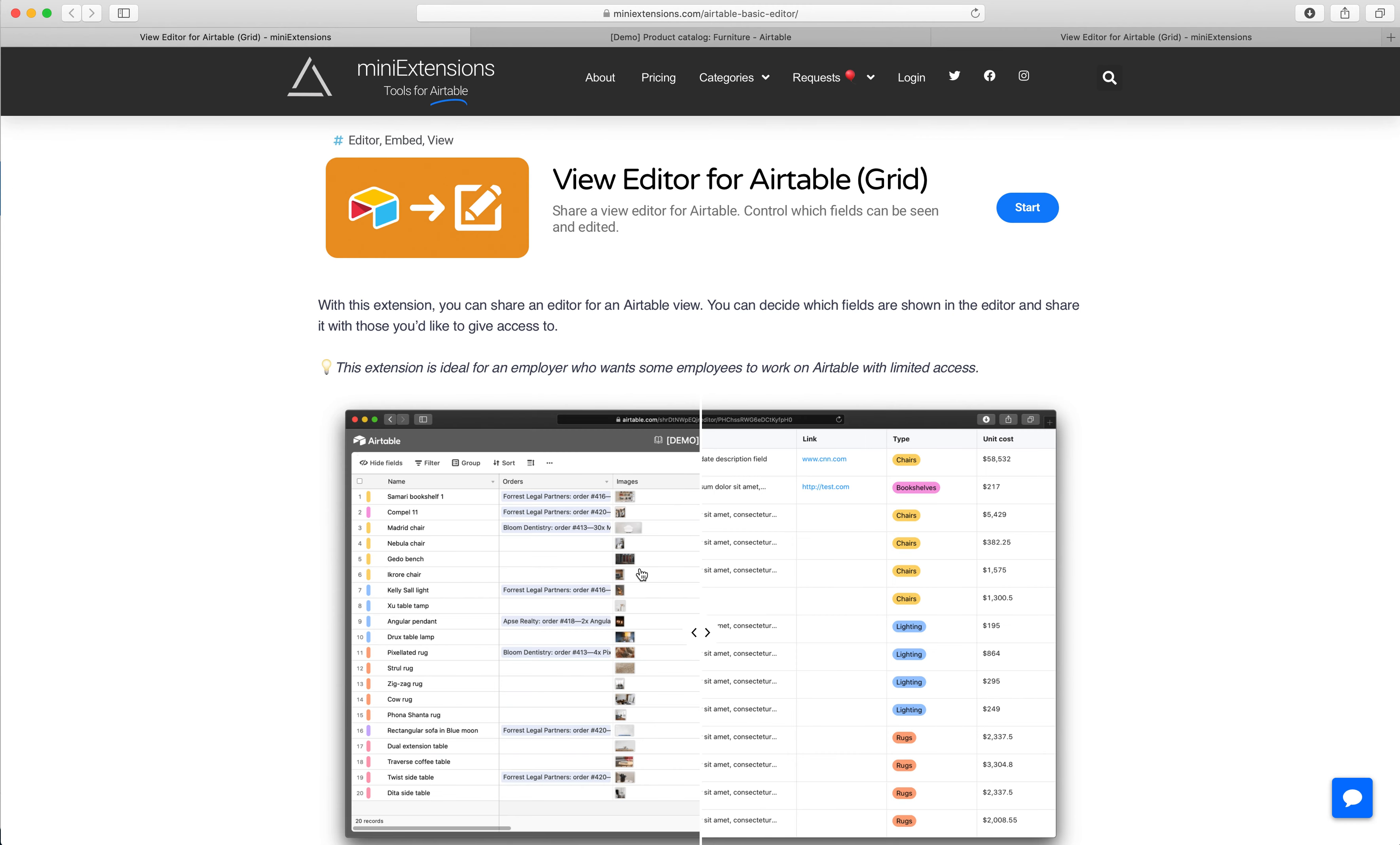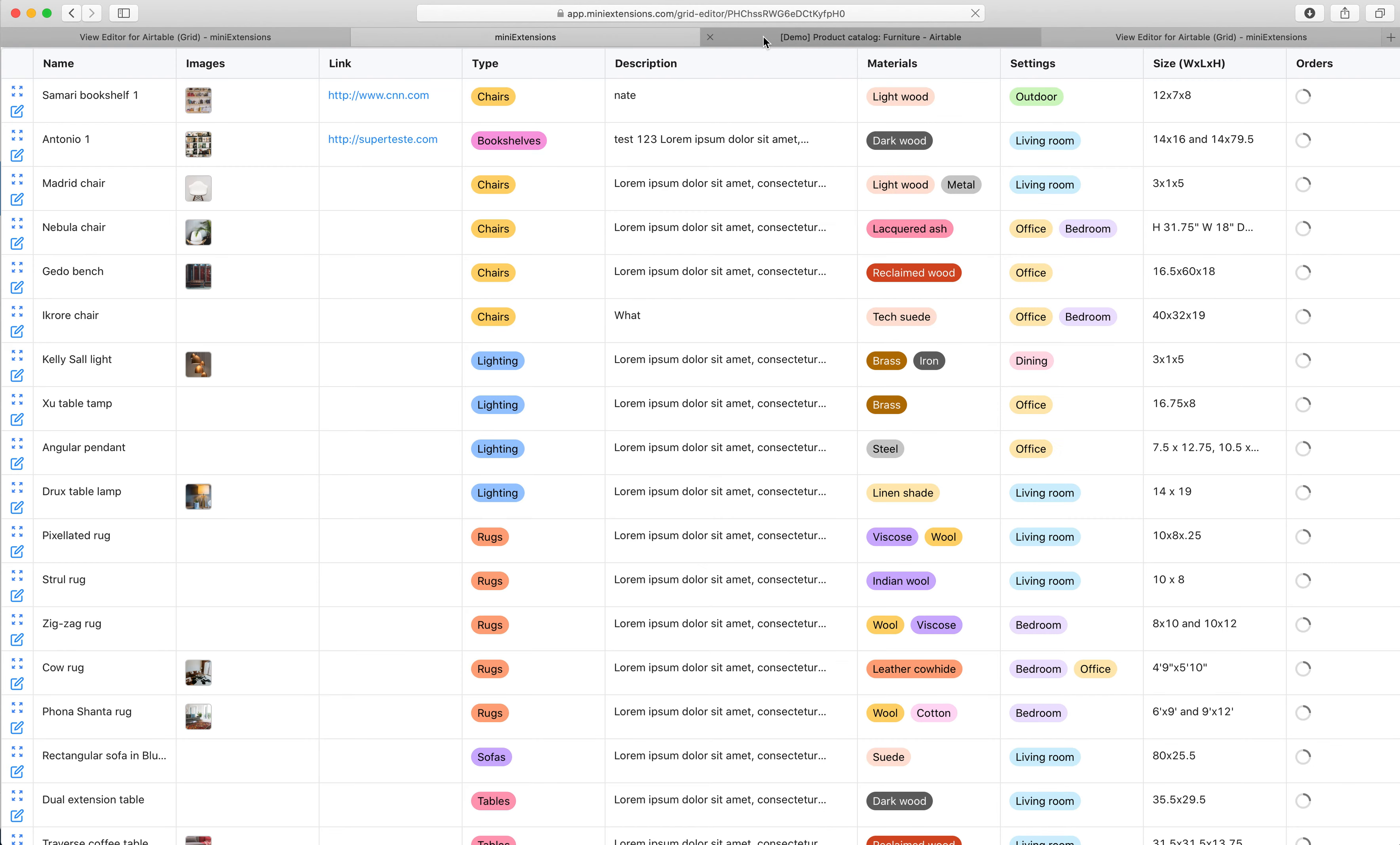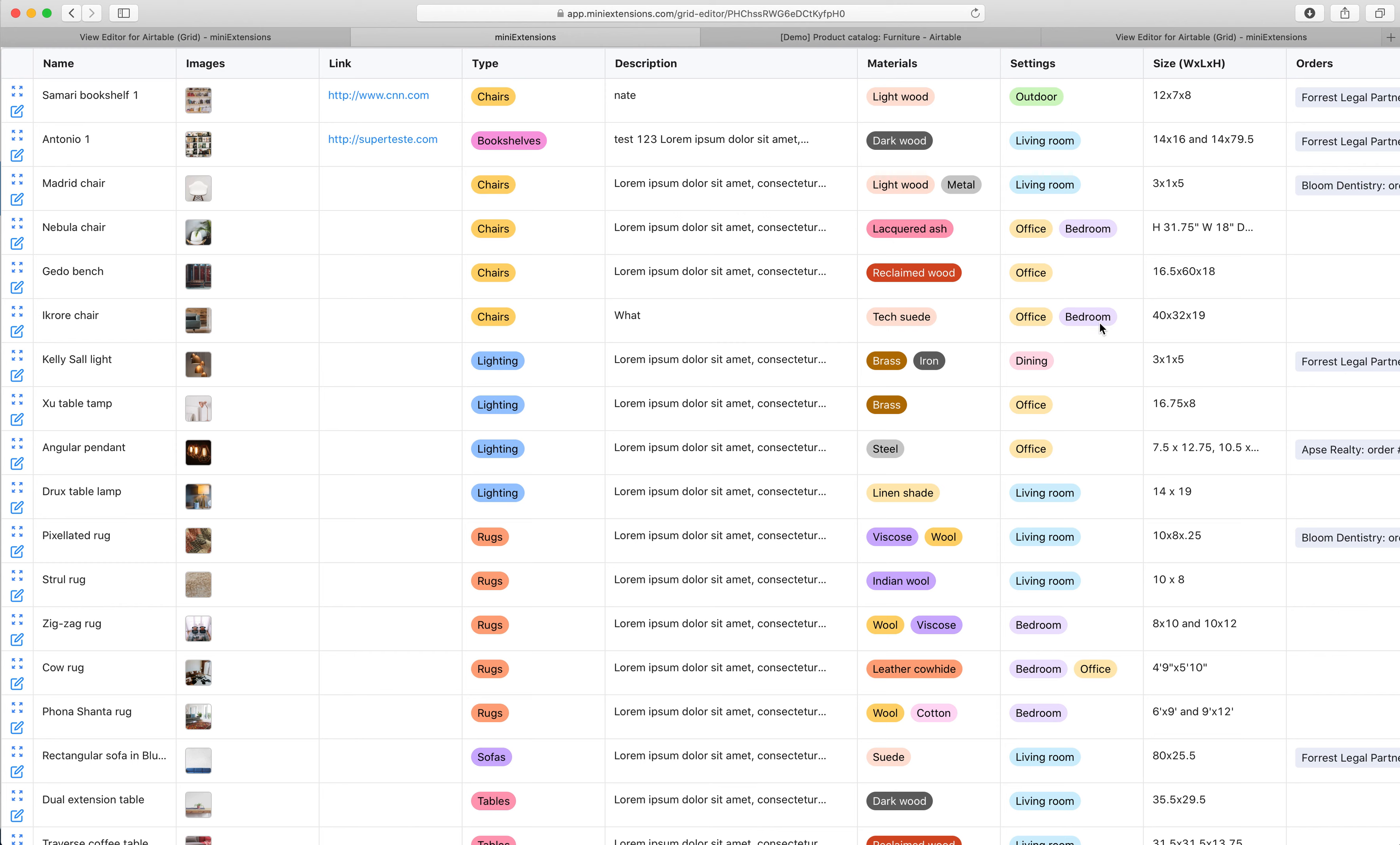And what the tool will give you is, I'll show you the demo here, it will give you a unique URL that you can share with whoever you're trying to share this with, with full support for all of the Airtable field types. And you get to choose which fields they see and which fields they can edit.